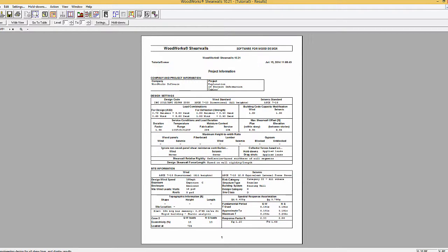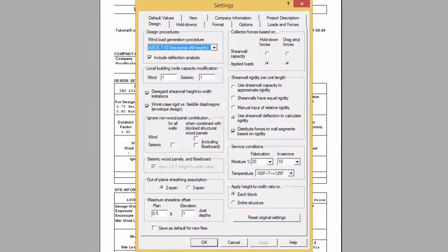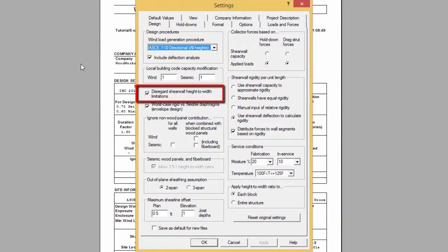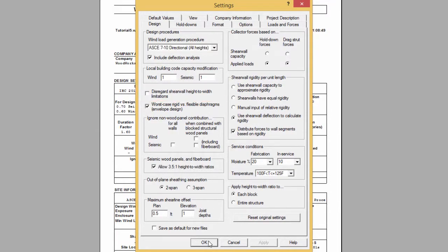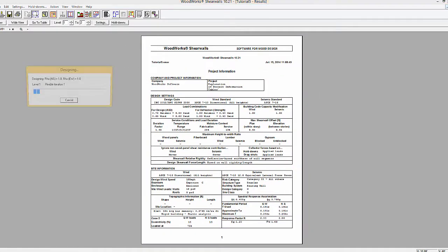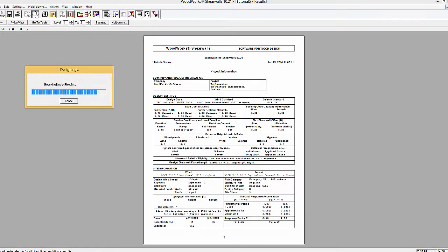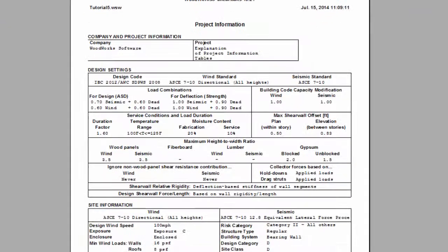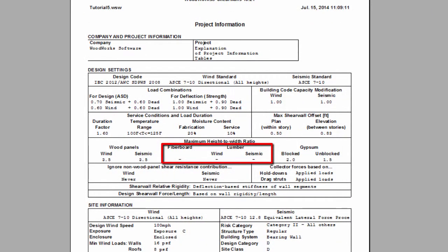To reverse this change, you have to go back in the design settings and deselect the option and rerun the design. As you will see, dashes are still displayed and indicate that the following materials were not used in the project.